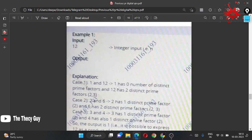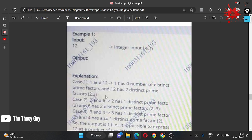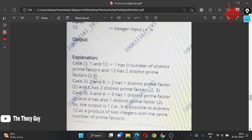For the pair (1, 12): 1 has 0 prime factors since it's not a prime number, and 12 has 2 (which are 2 and 3). For the pair (2, 6): 2 has one distinct prime factor and 6 has 2 (factors 2 and 3) — not equal. For the pair (3, 4): 3 has one distinct prime factor (3) and 4 also has one distinct prime factor (2) — these are equal!